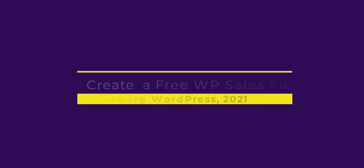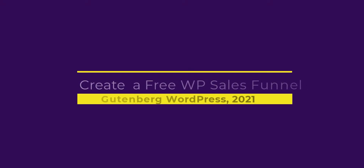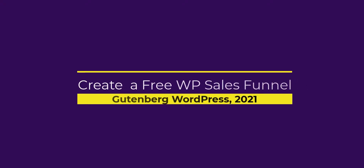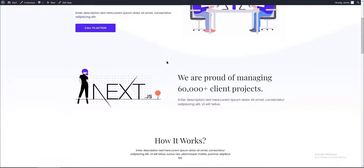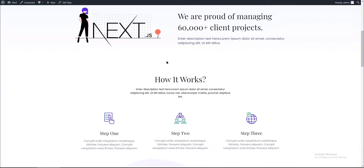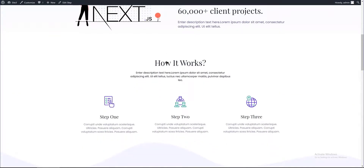Hi guys, welcome to my YouTube channel. My name is Natalie. This is a YouTube channel where I help people on how to make a website using WordPress. Today I will talk to you about how you can sell products and services with WordPress using free tools. With this setup you can easily gain more money and more customers for your business to grow. Let me show you.